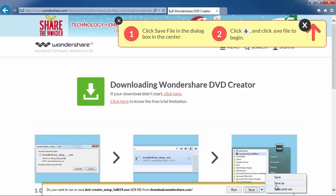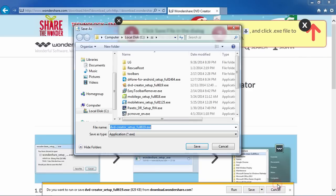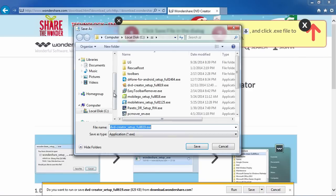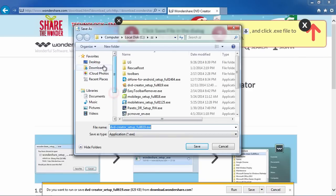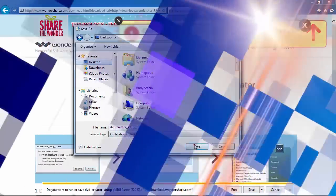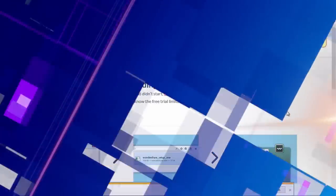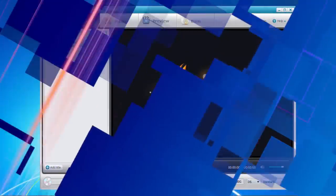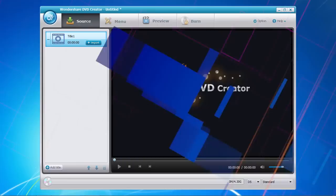After the download is complete, follow the installation instructions to begin. And here's the software.